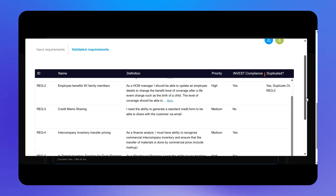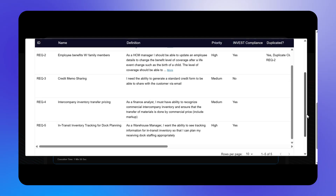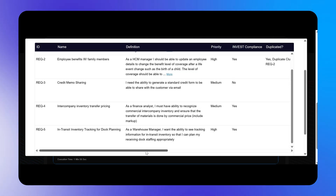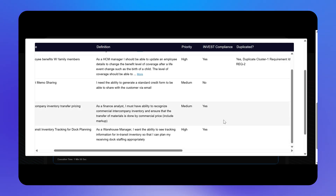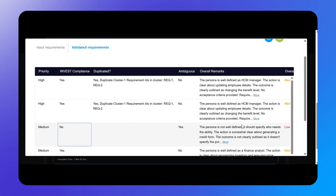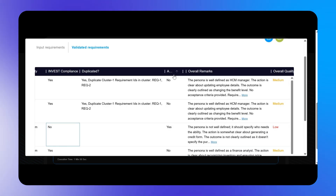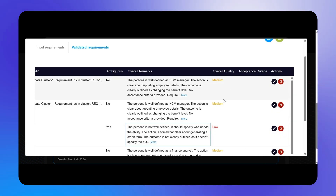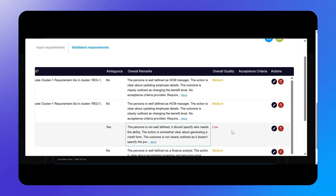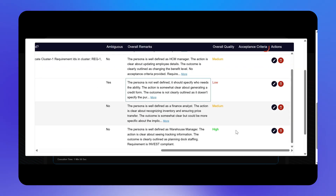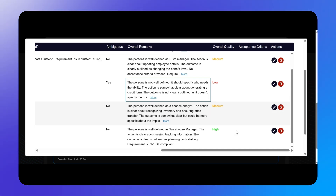The INVEST compliance field is important as it checks whether the requirement meets Agile's definition of a high-quality user story. Other important fields include ambiguous, overall remarks, and overall quality. We will resolve the blank acceptance criteria field when we fix these requirements next.